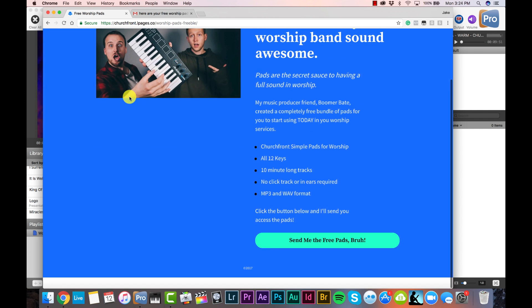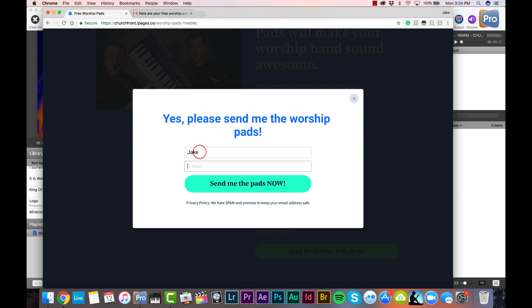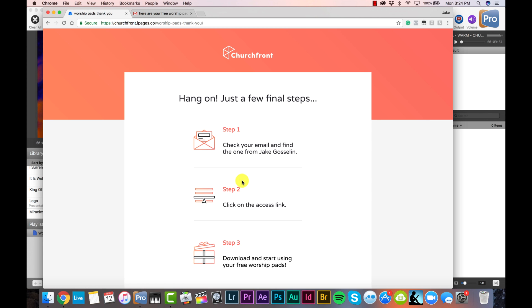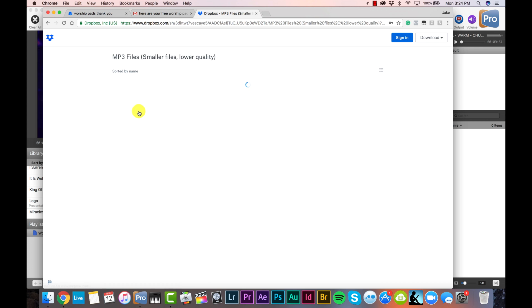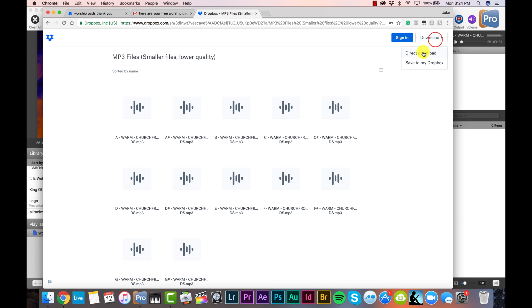Go to the bottom of the page, click the button, and enter in your information. In a few moments you're going to receive an email from me — the subject line says 'Here are your free worship pads.' Open that email and click the download link. It'll bring you to where the pads are hosted at dropbox.com. Click on the MP3 files folder — that's what I recommend for most people. You can use the WAV folder if you prefer, but the MP3 files are going to save you space on your computer. Click the download link on the top right and select direct download.